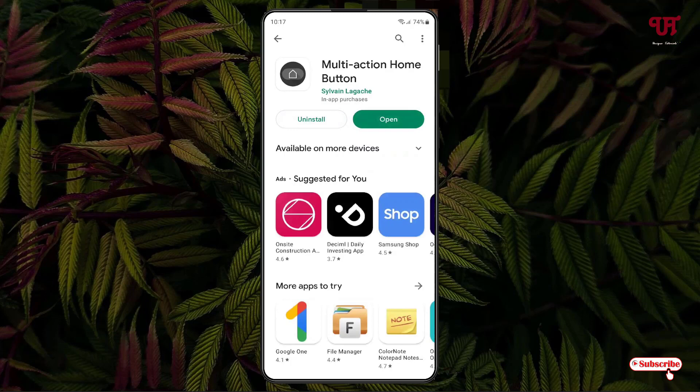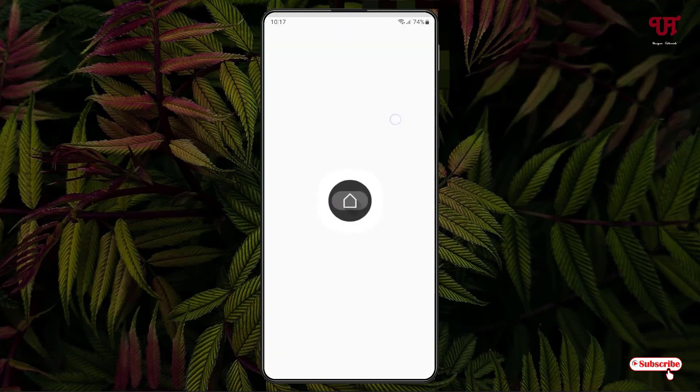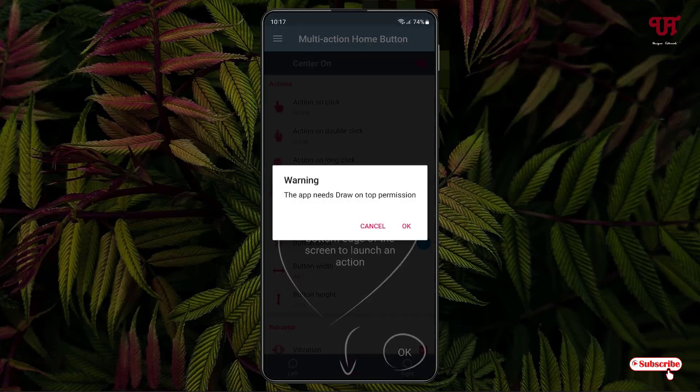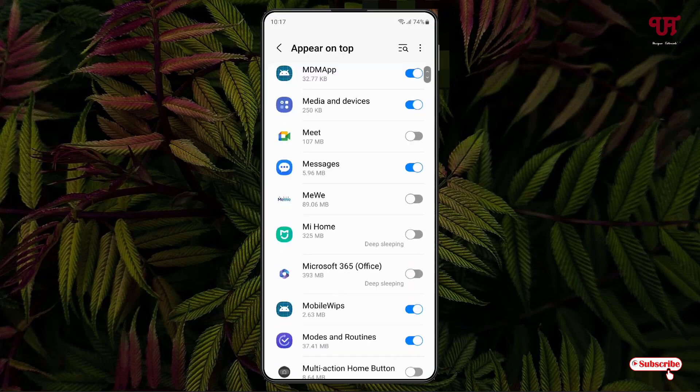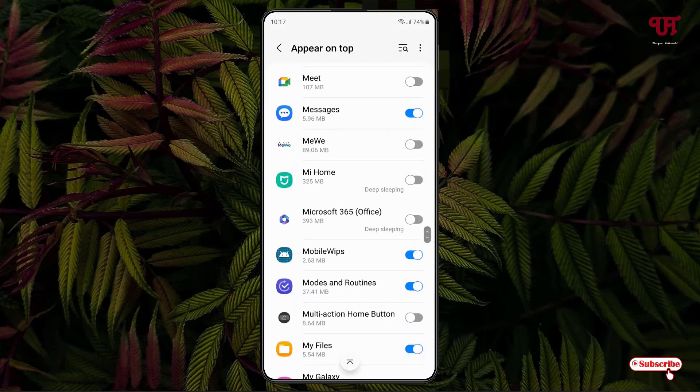Once the installation is done, tap Open. On opening it will ask for some permissions — just click OK and enable the Multi Action Home Button, then move back.